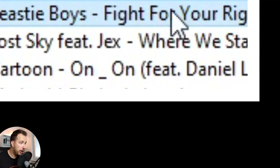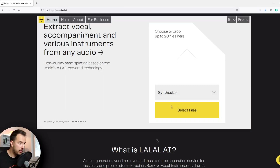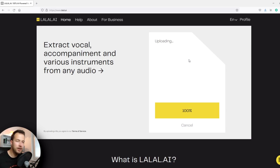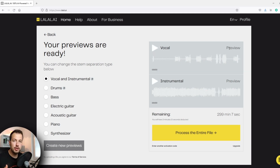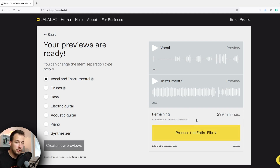Now I do have one more challenging song to test it out with, and actually I'm going to remix this song right after — do a little future house bass house drop with it. This is an old song by Beastie Boys called 'Fight for Your Right to Party,' and it's a rock song, so we're going to test that out. Also, you actually get to preview the stems before even processing the entire file.